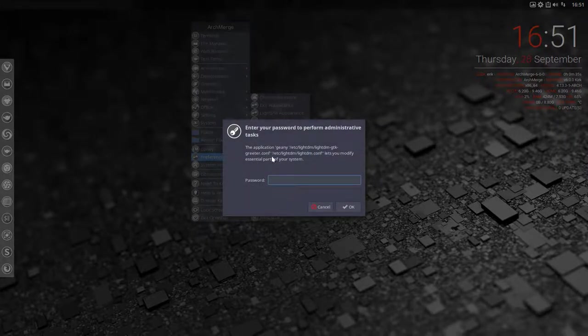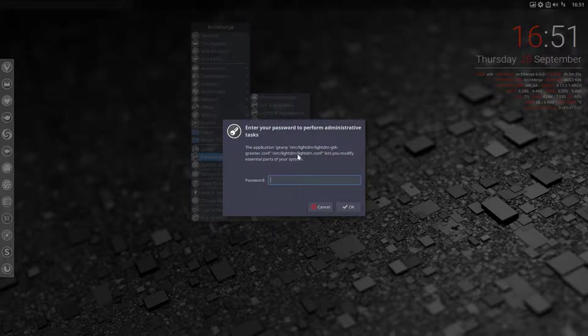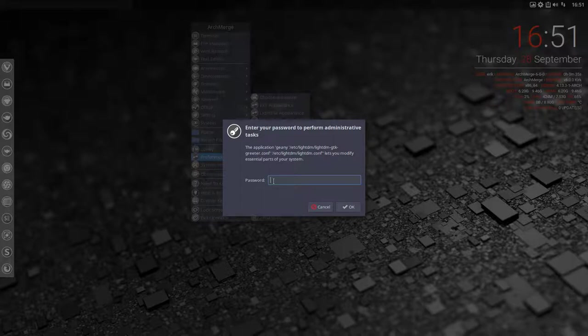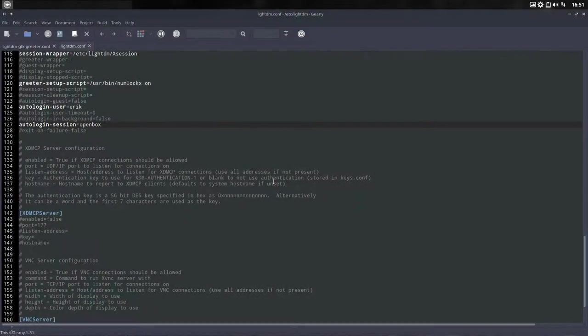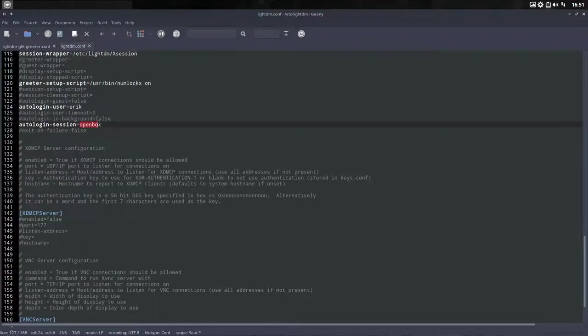What does it do? It goes to the same file, etc.lightdm.conf with Genie as sudo, meaning as administrator. The only thing you have to do is give them the password, and then indeed here you can change again to i3. Save.